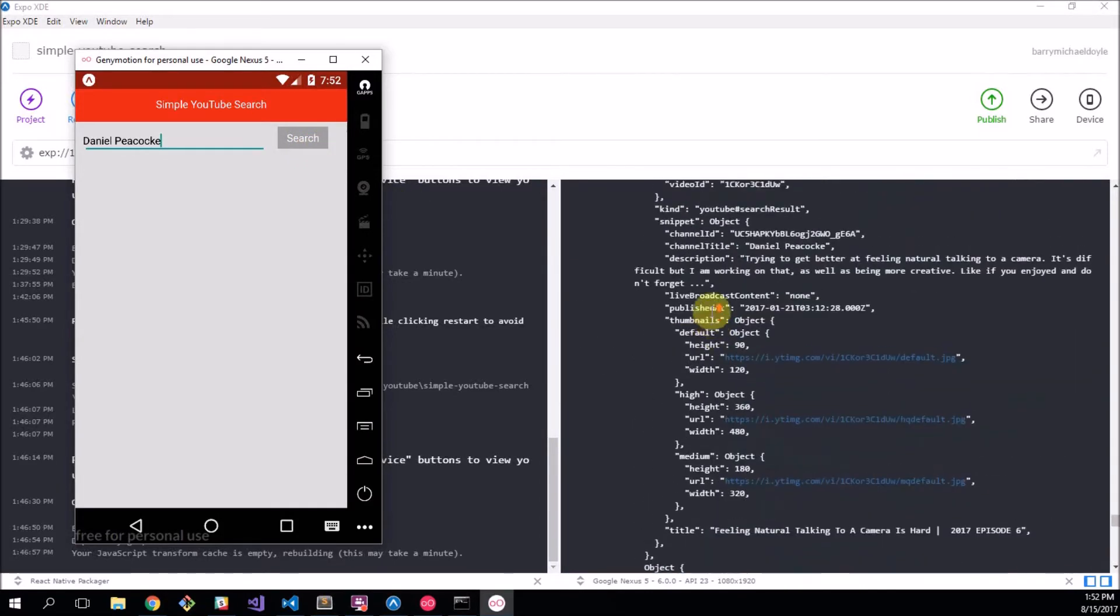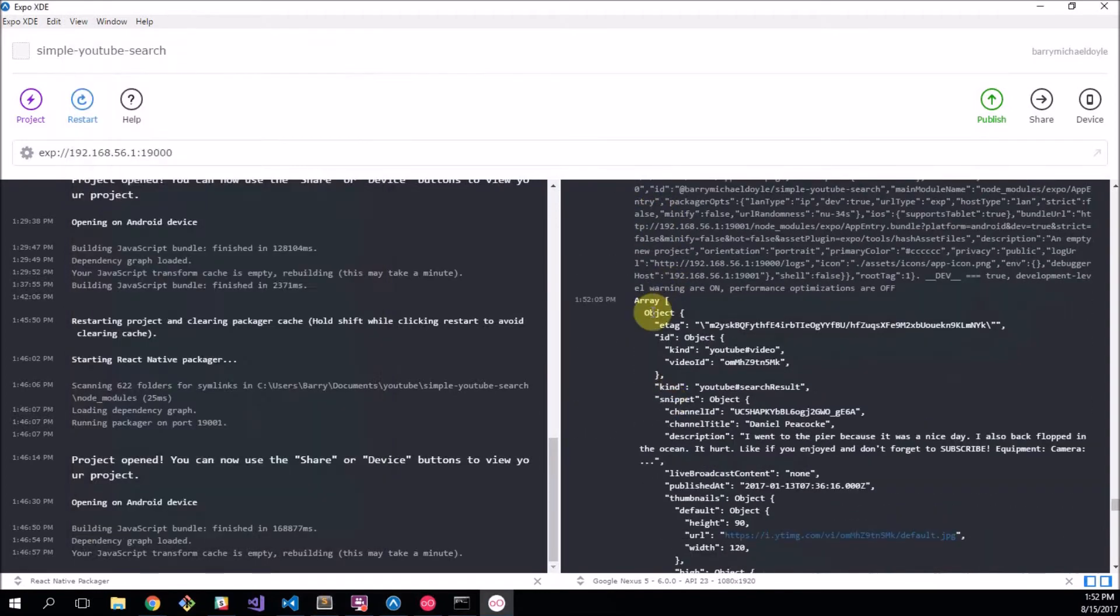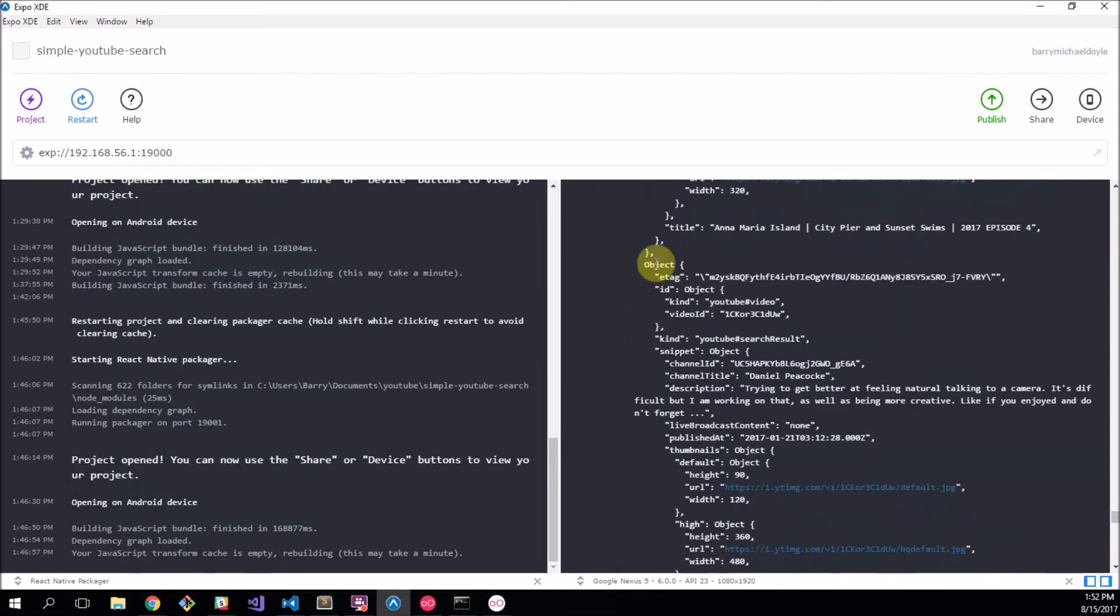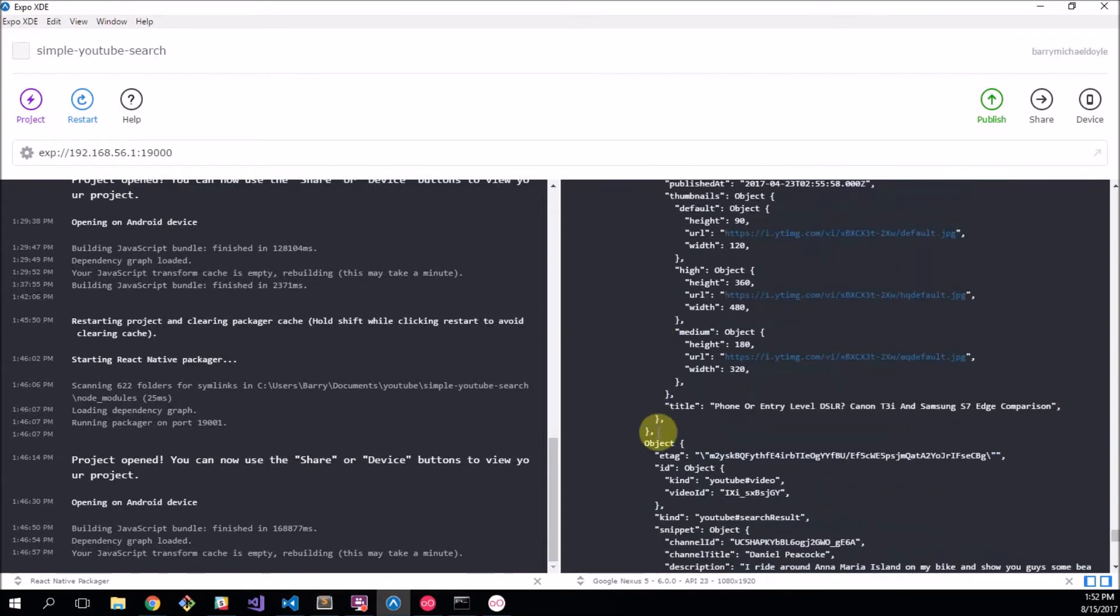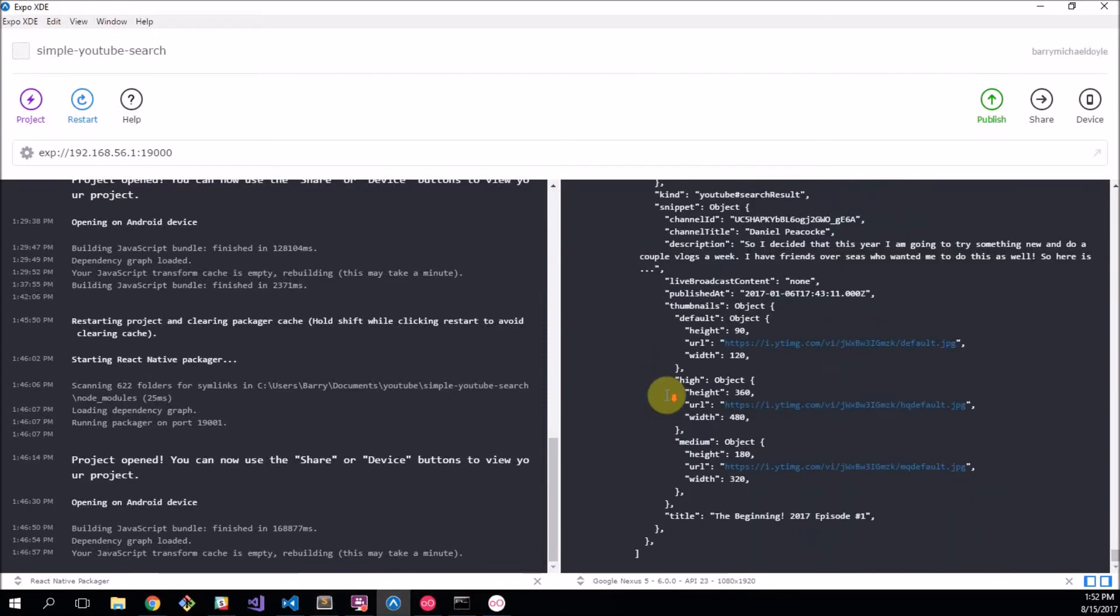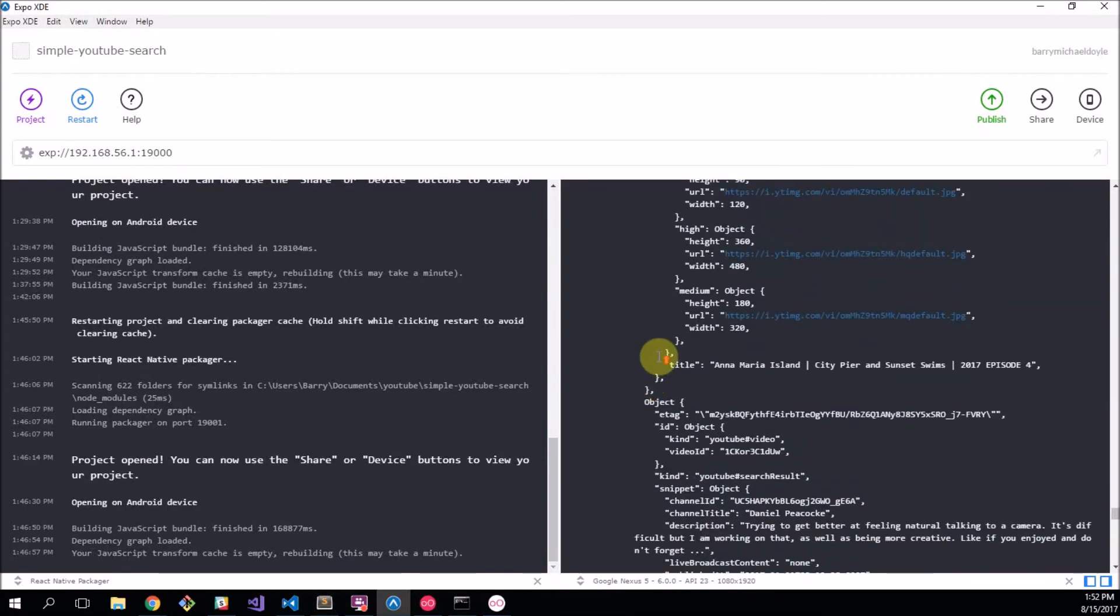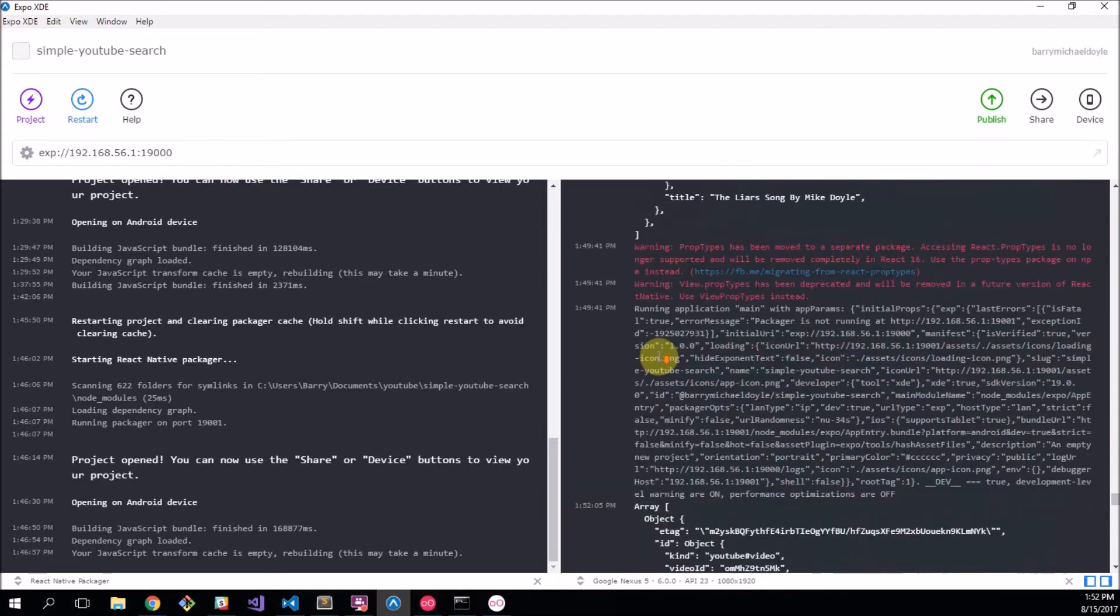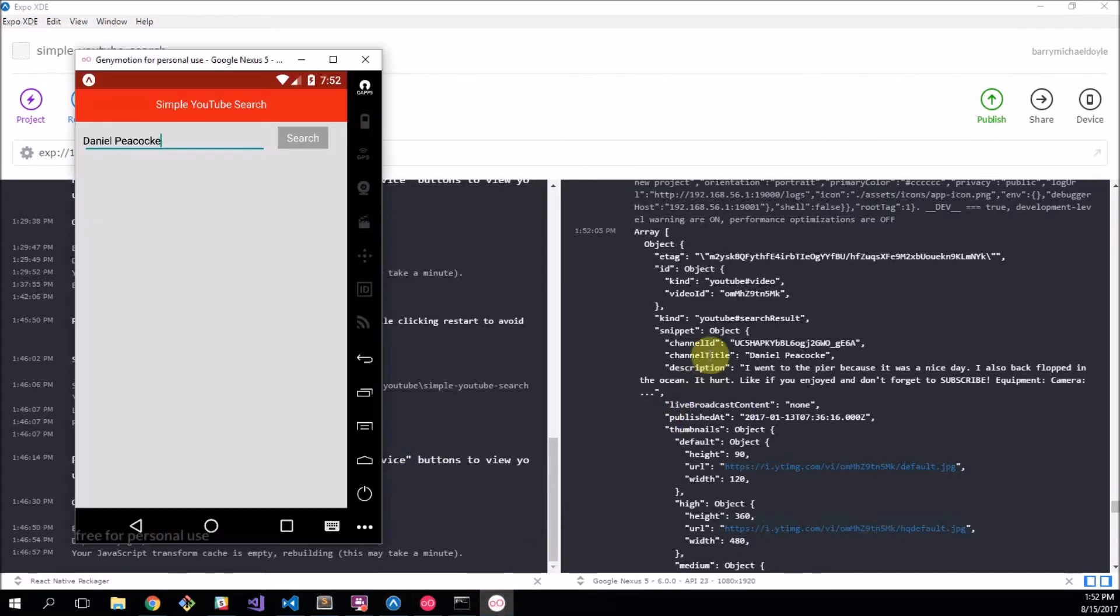So this returns our array of objects. There's our first object and second object, third object, fourth object and fifth object, and that's all it returns. It returns five. That's just what this package does, you can try do your own API work but I just got this one for simplicity.